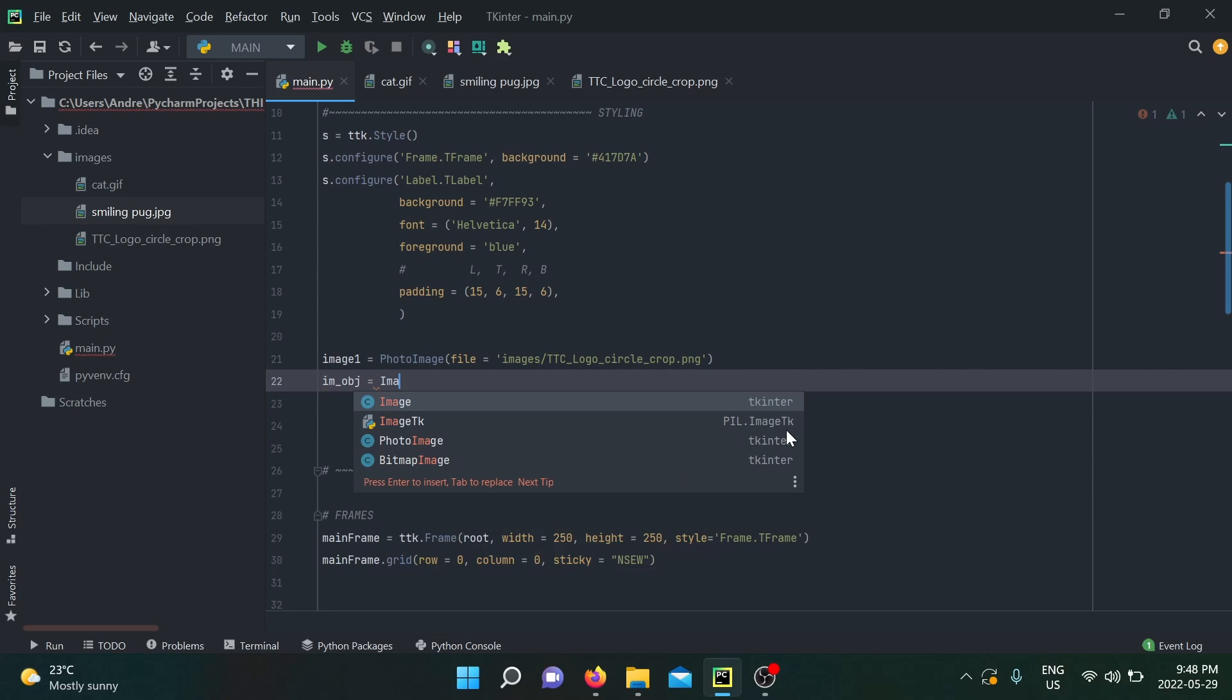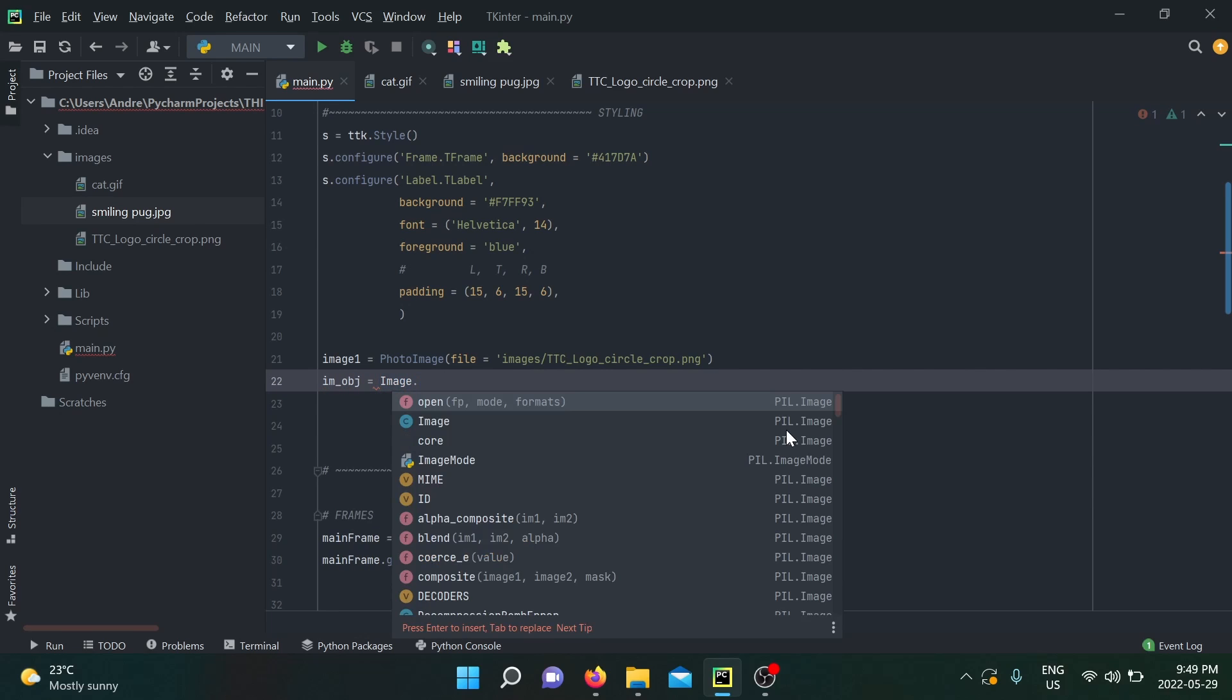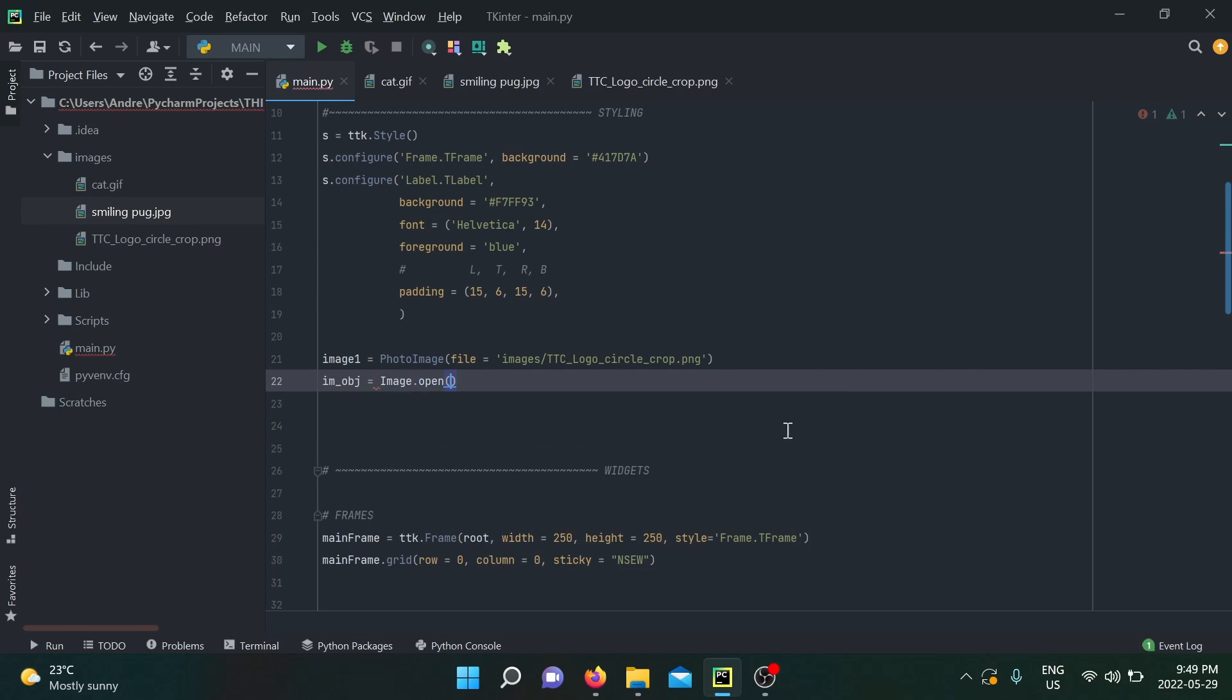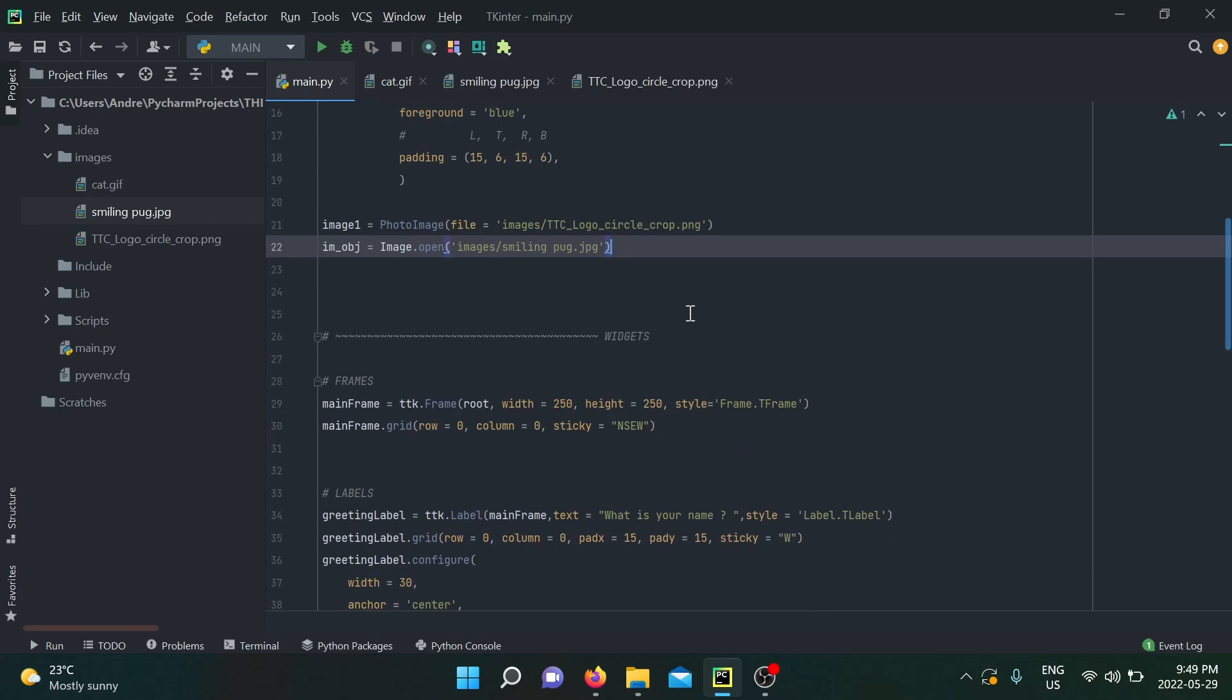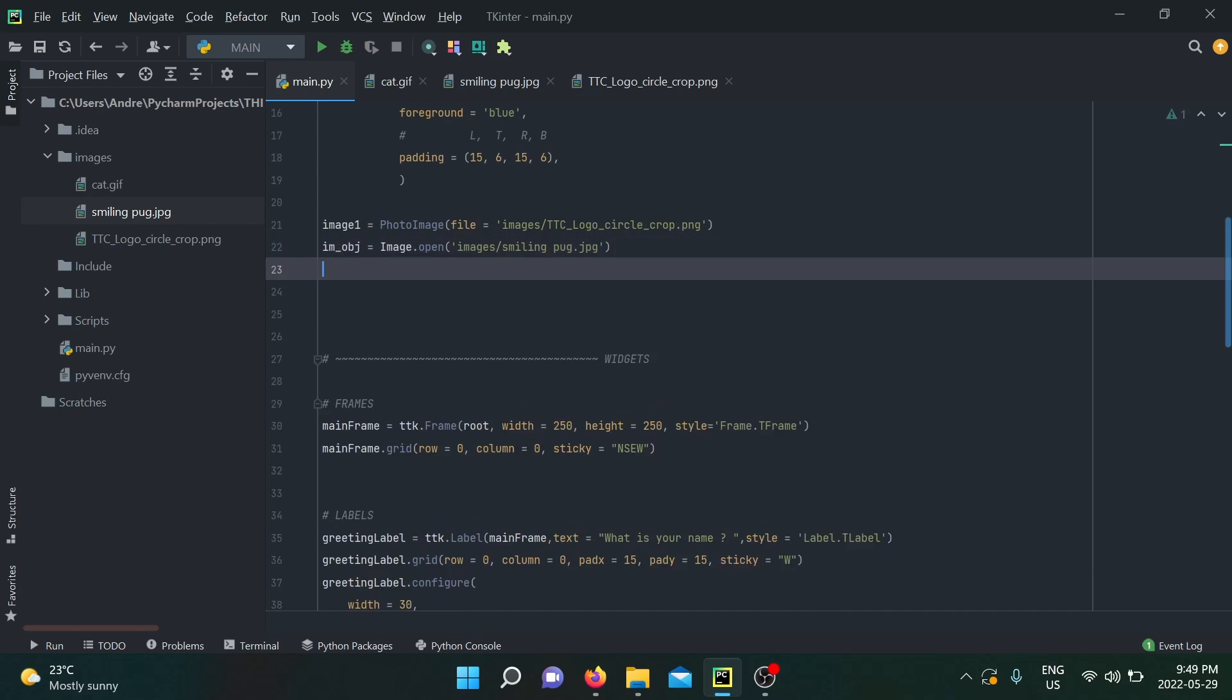The Pillow library is a library that can be useful in image processing. Within it, you have the ImageTk module that allows you to use PhotoImage. The first step we're going to do is create an image object for our Pillow library. We're going to use the Image module within the Pillow library, use open, and then we put our file path.